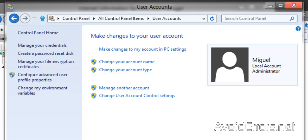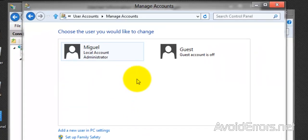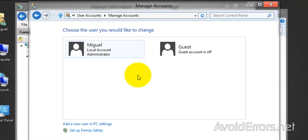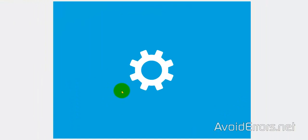But I'm going to create a new one. So click on Manage Another Account, Add a New User in PC Settings.